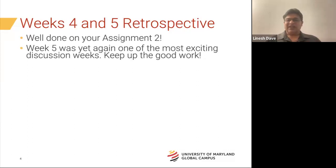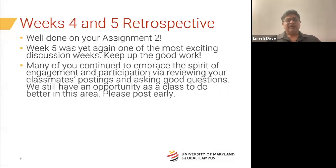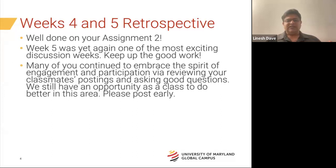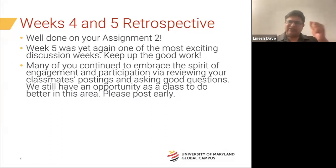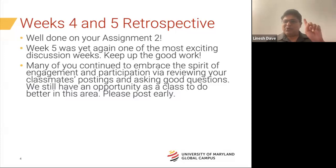Honestly, this has been by far one of the best discussion weeks I've gone through with this class. You're making it really engaging, bringing up your own discussion points, ideas, and thoughts. Please keep up the gold standard. Many of you continue to embrace the spirit of engagement and participation, and the way you interact with your classmates has been wonderful.